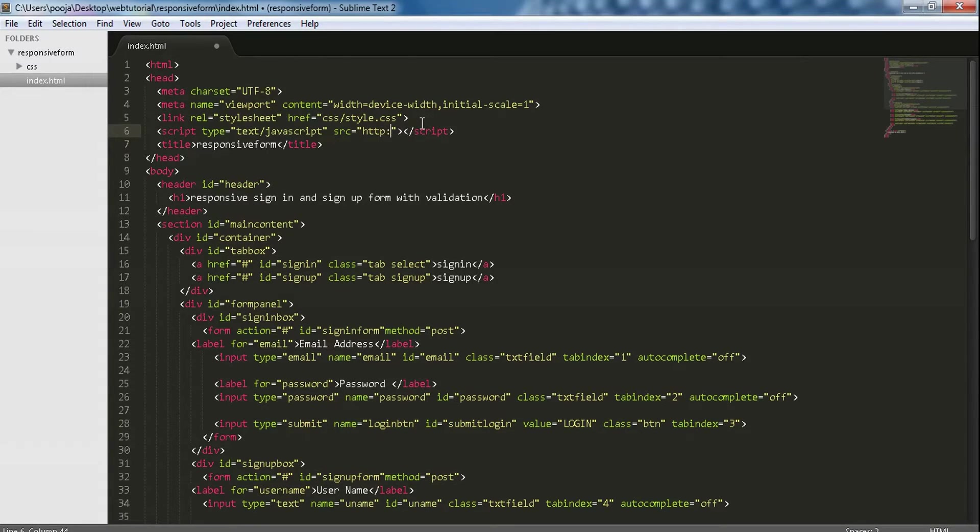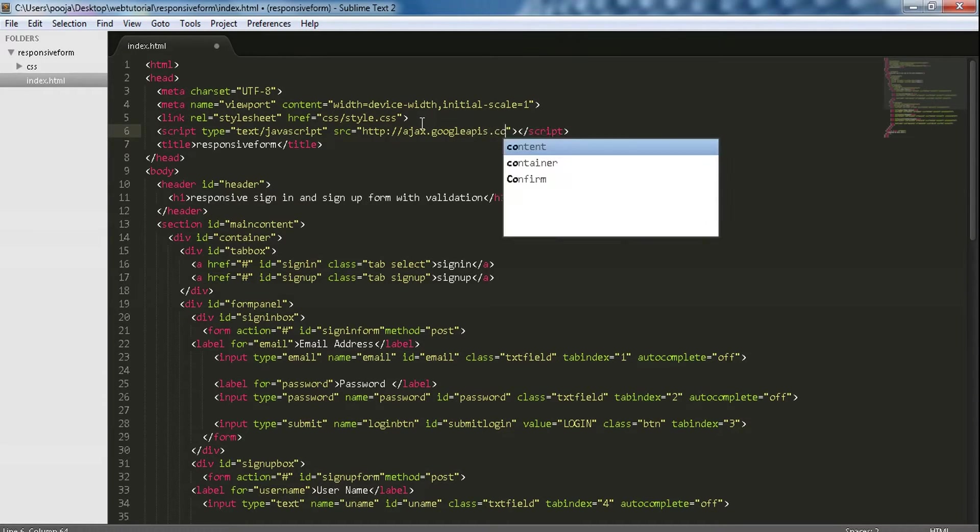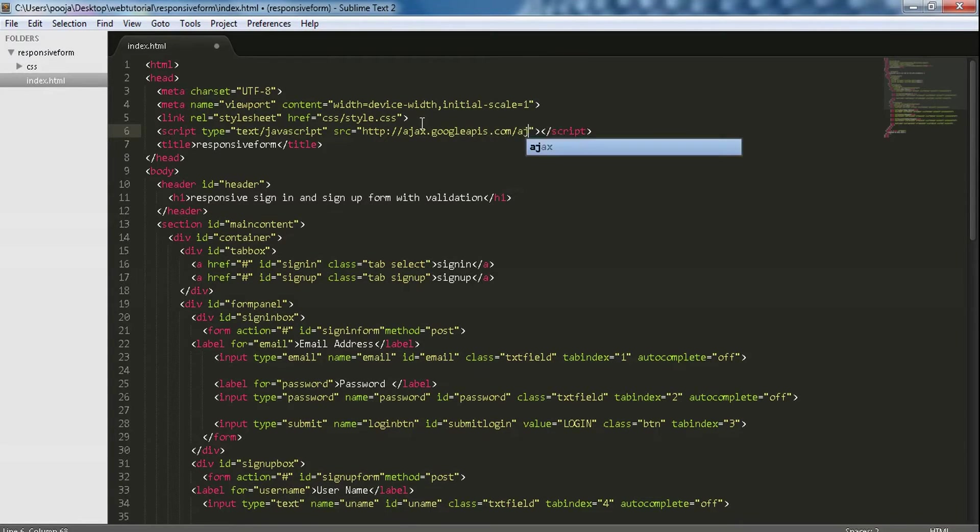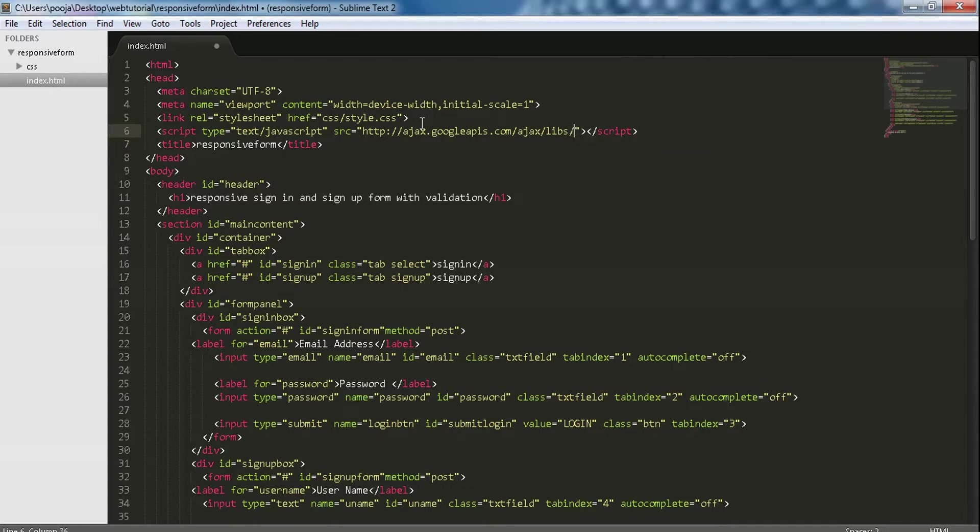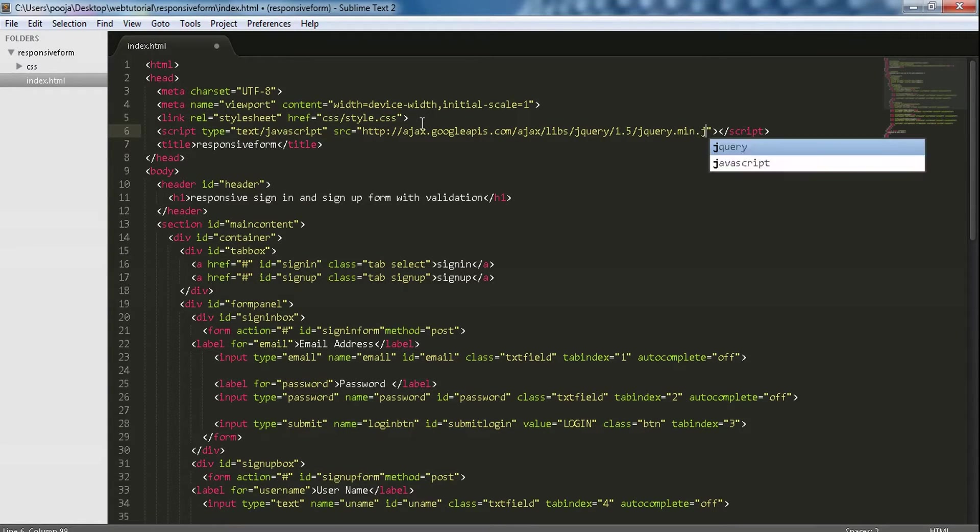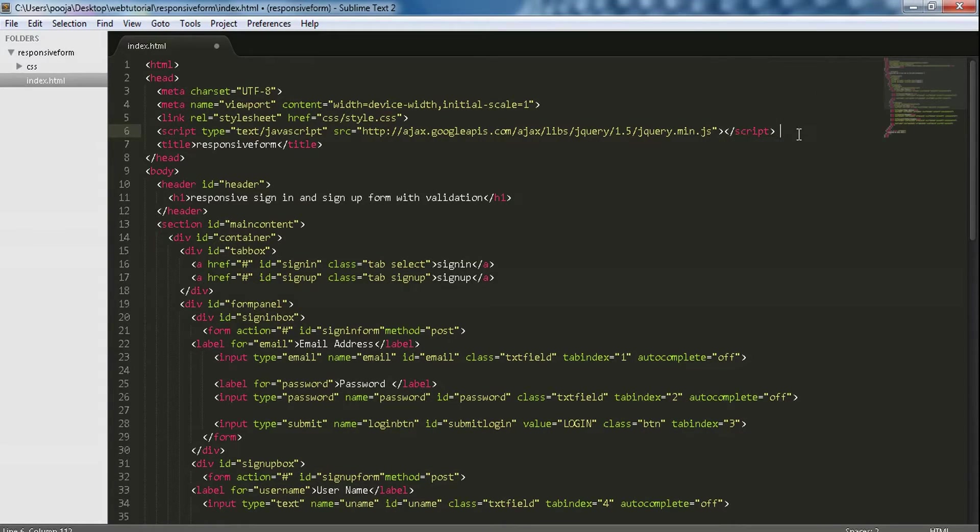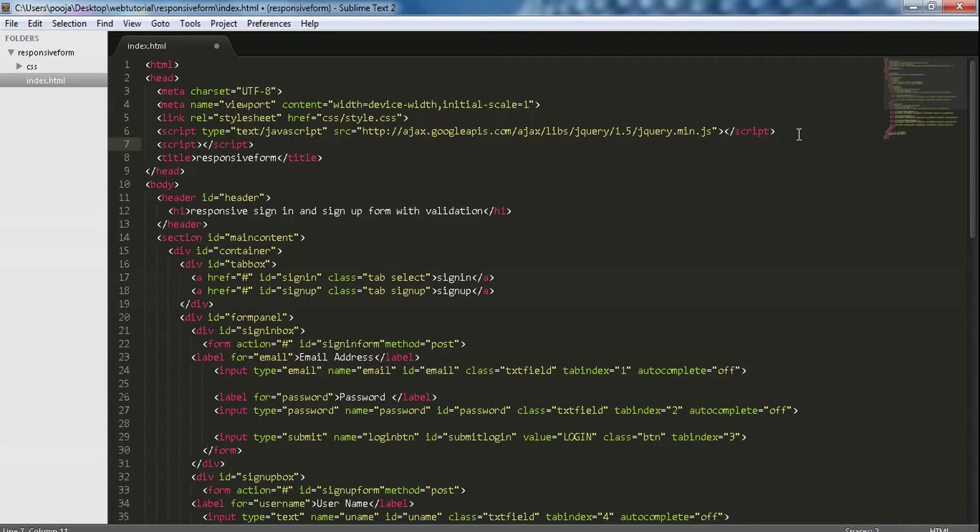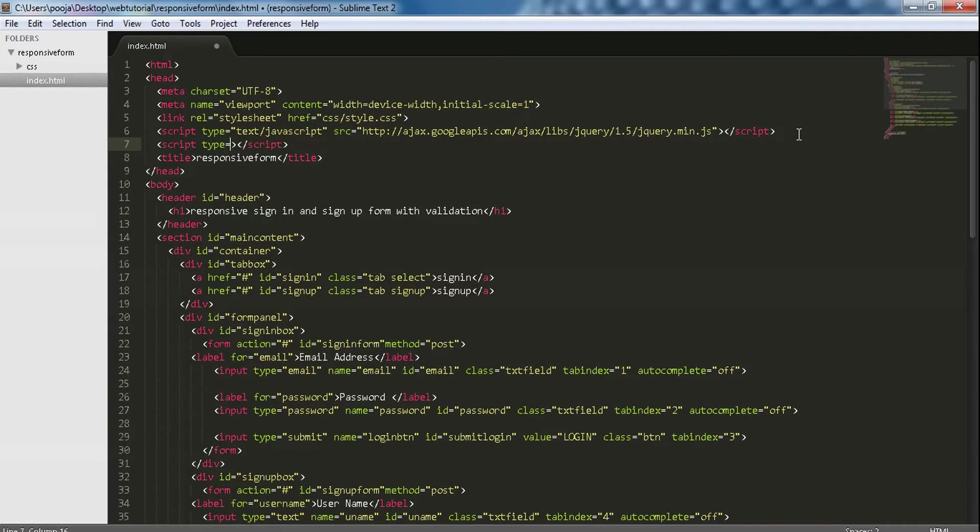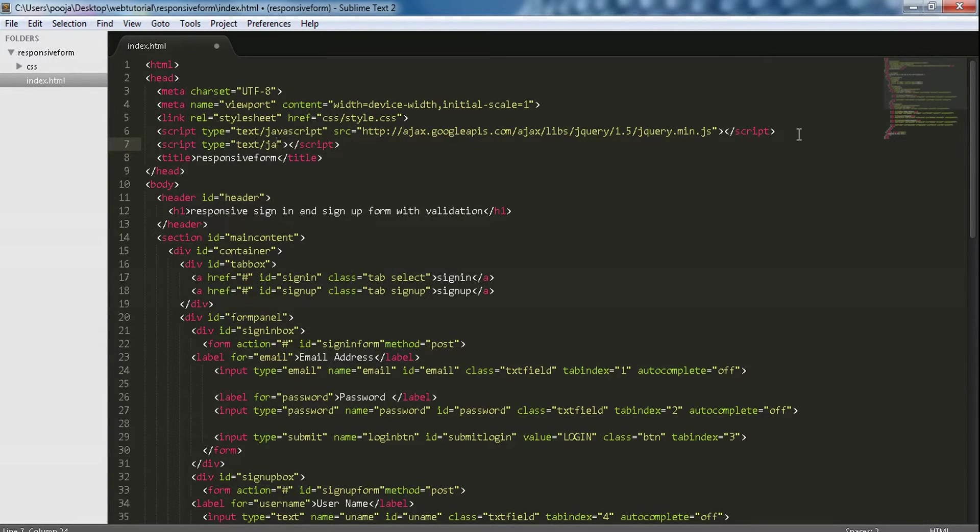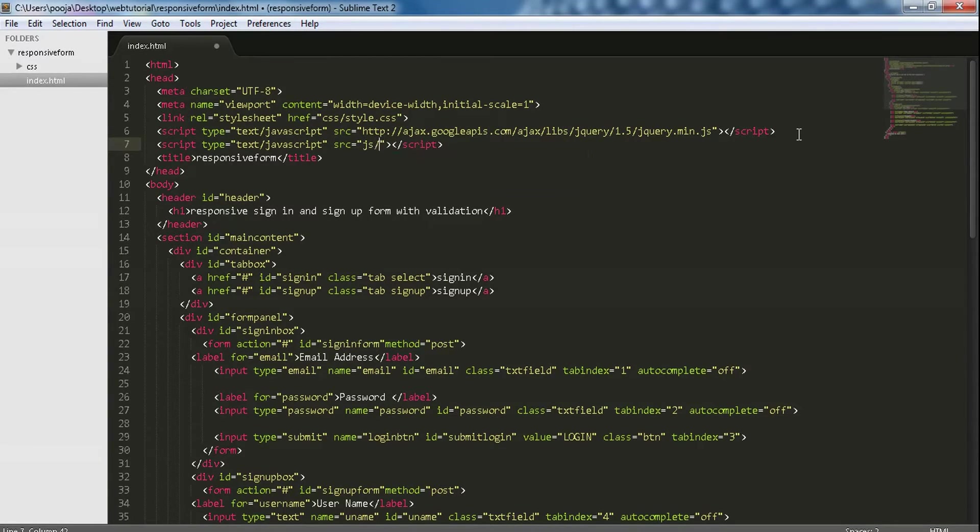http://ajax.googleapis.com/ajax/libs/jquery/[version]/jquery.min.js. Now to perform scripting, we are adding one more external javascript file with type equals text/javascript and source will be in the js folder, javascript.js.